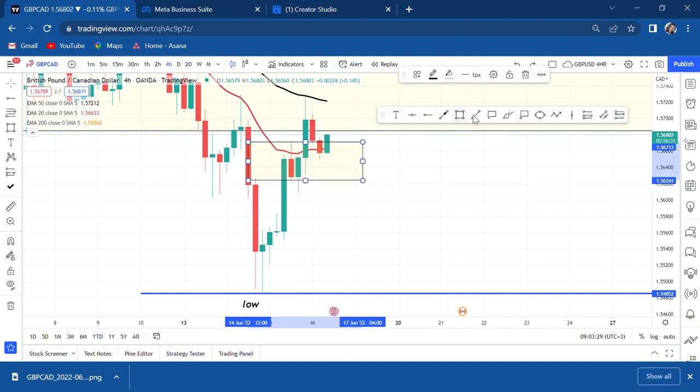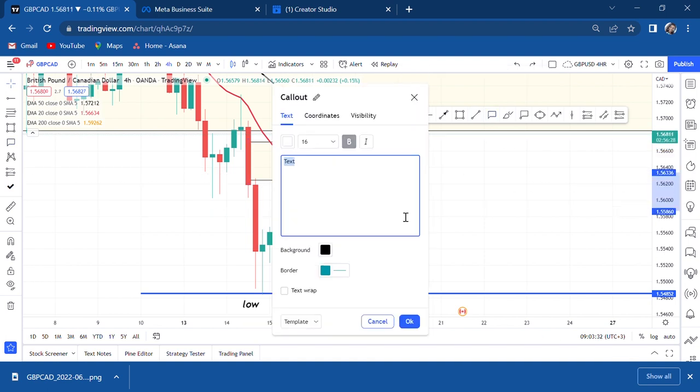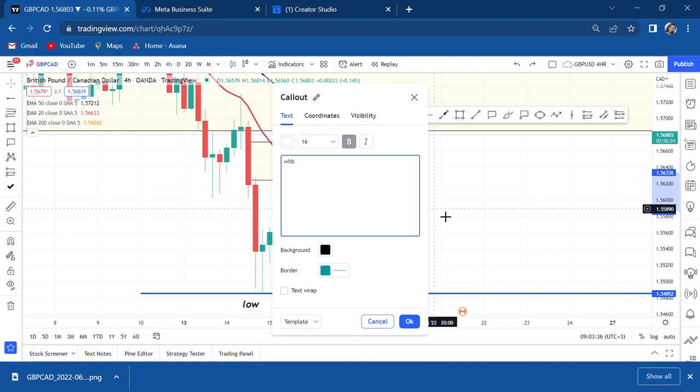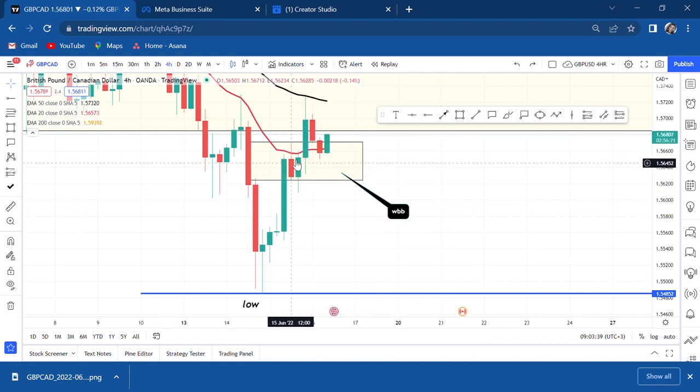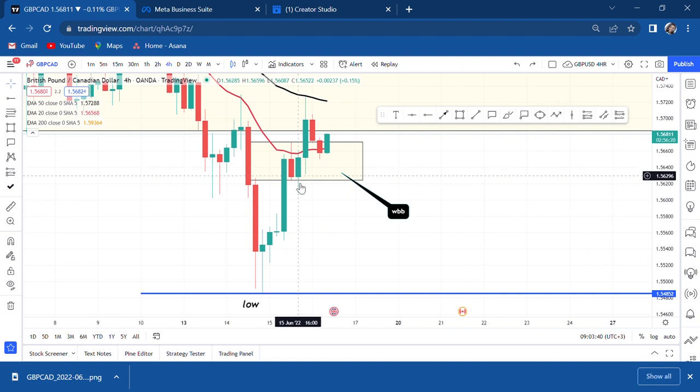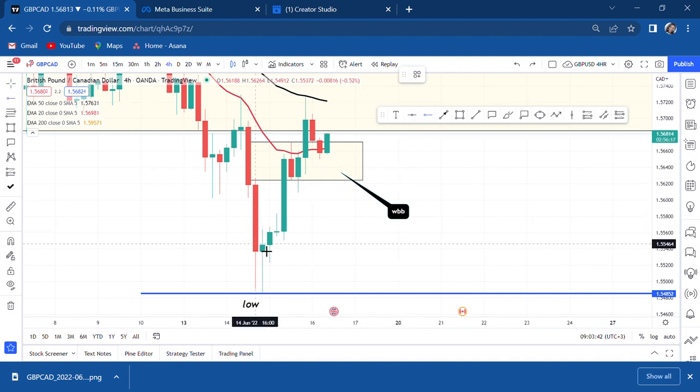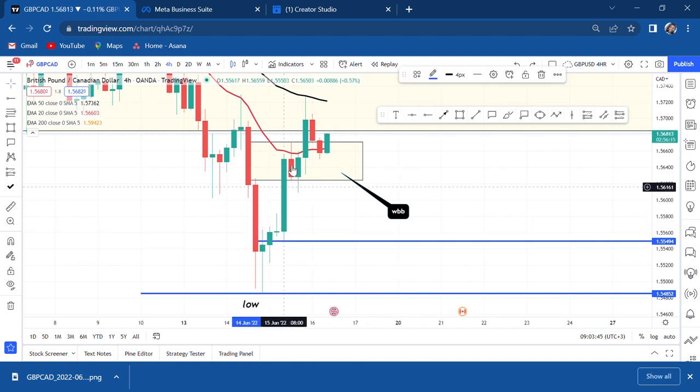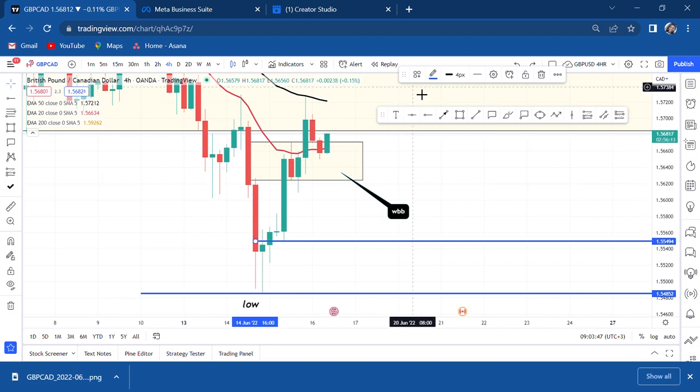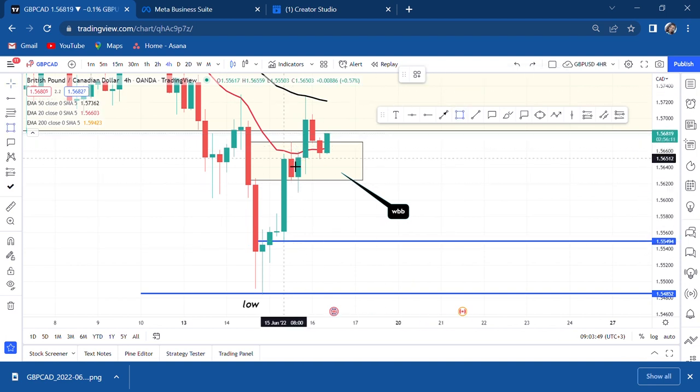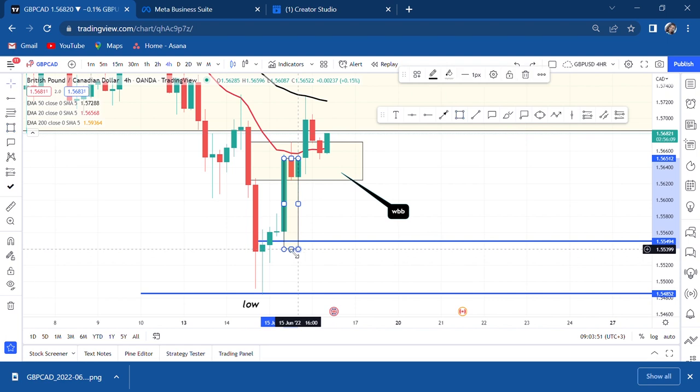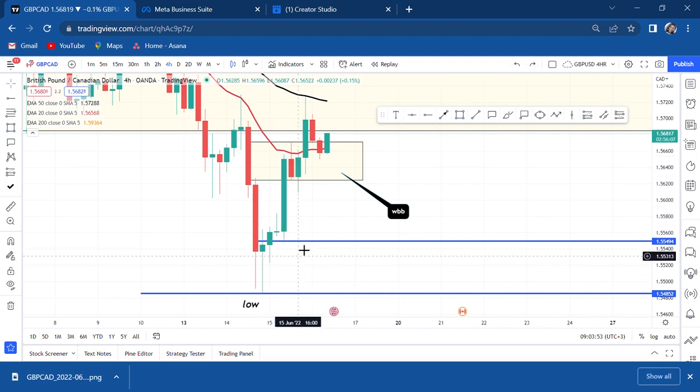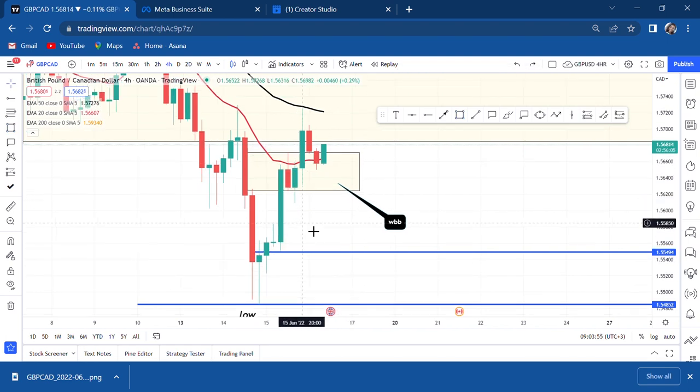Or if this red candle would have engulfed the green one, let's say the red candle came all down like that, we could have entered sale. But because it didn't we put WBB and guess what, nothing happened. Buyers still pushed on and I was like okay so what is happening.